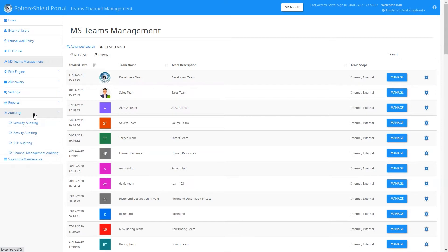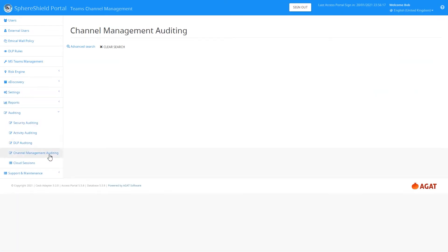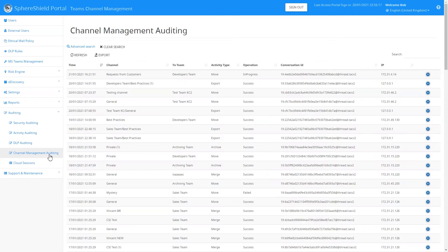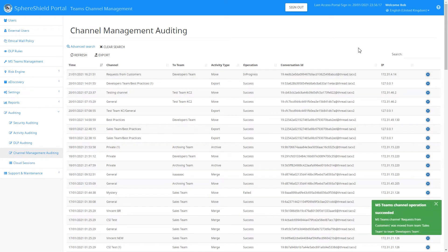Meanwhile, while the move is in progress, you can have a look in the Channel Management auditing section to see what's going on. As you can see, the operation is in progress — you can see which channel is being moved to which team, and there's also more information showing who moved the channel. We've received a pop-up on the bottom right-hand corner saying that the operation was a success.